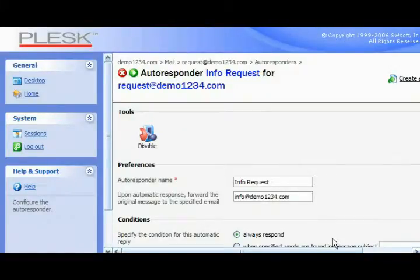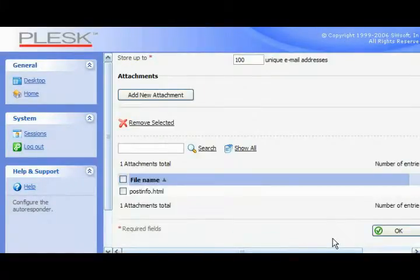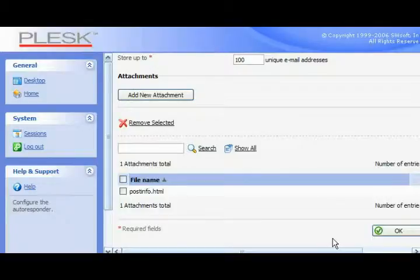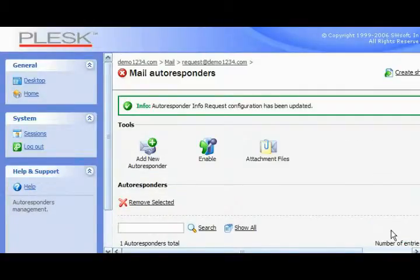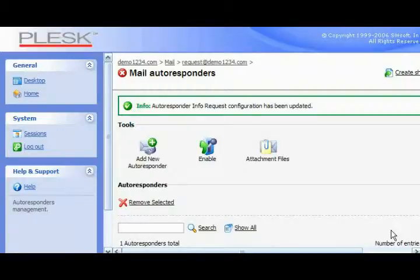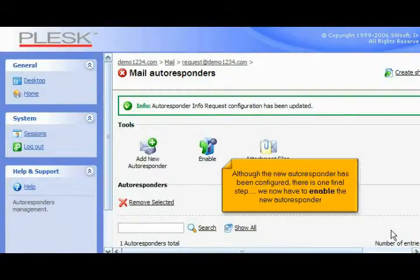Scroll down. Click OK to save the autoresponder. Although the new autoresponder has been configured, there is one final step. We now have to enable the new autoresponder.